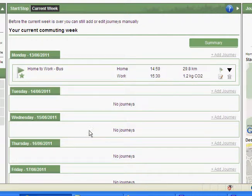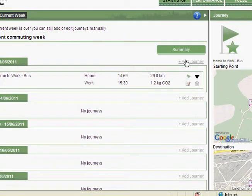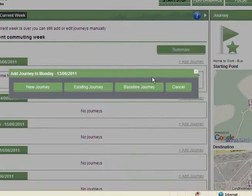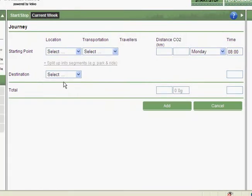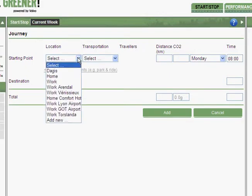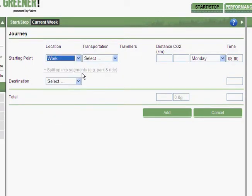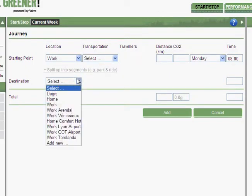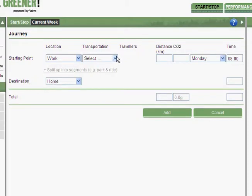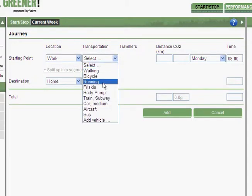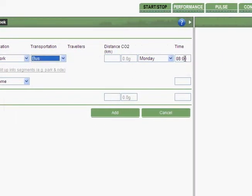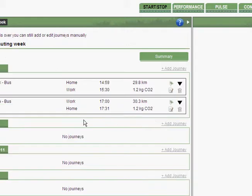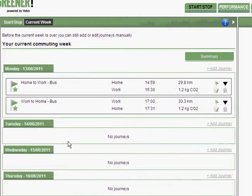Here in the current week you can also add a journey. So for example I can add my journey back home again, so when I go from work to home also by bus. Now I have bus here. It was about 5 o'clock in the afternoon. So I add it. So here I have my bus journeys added to my current week.